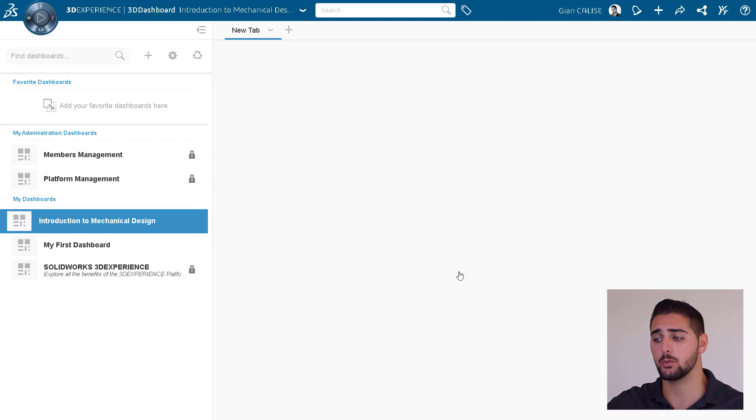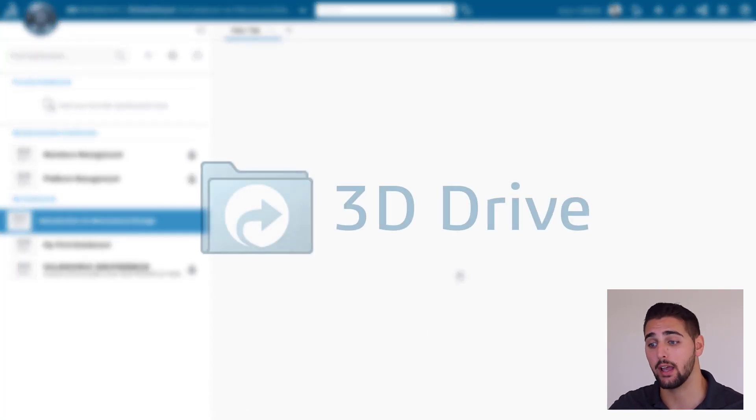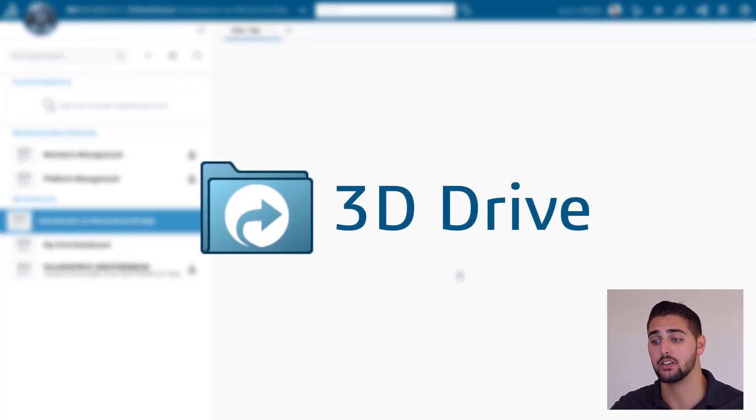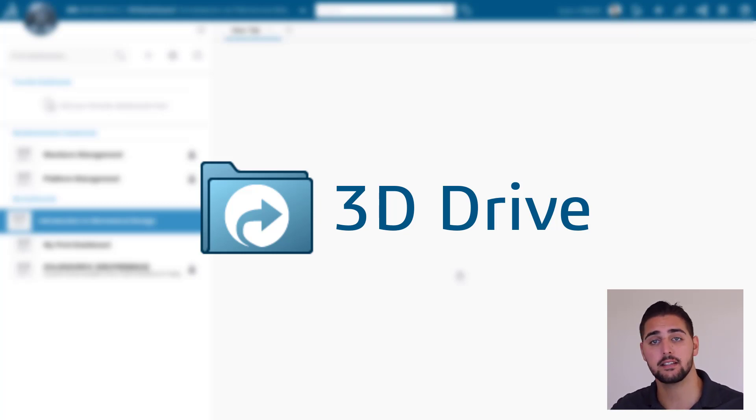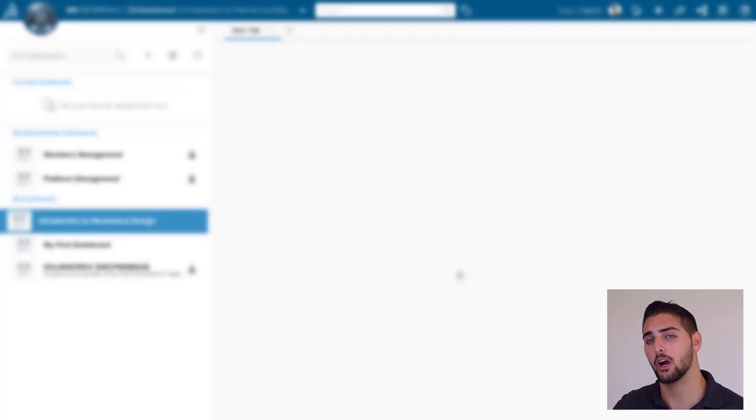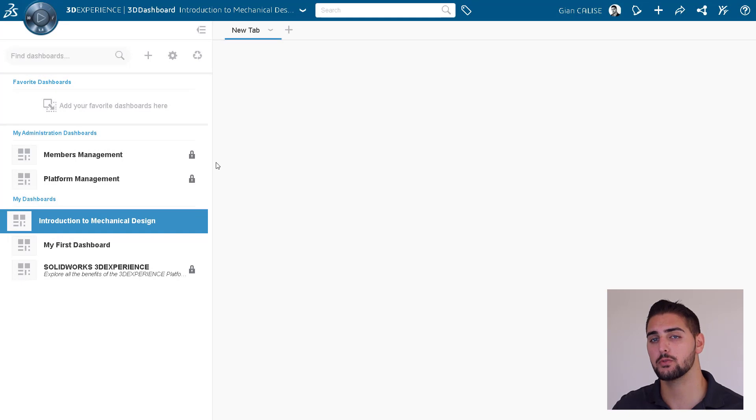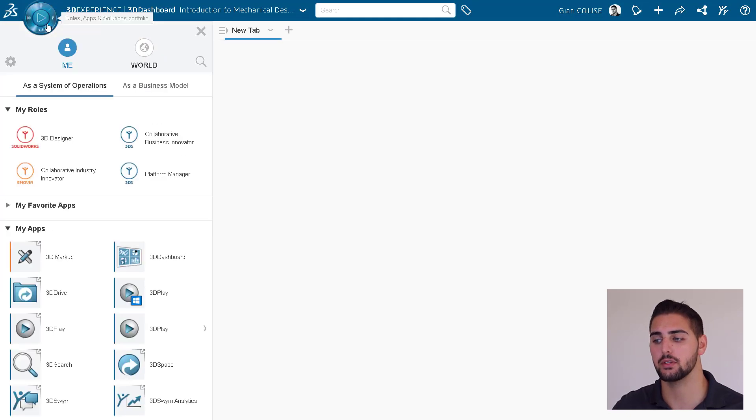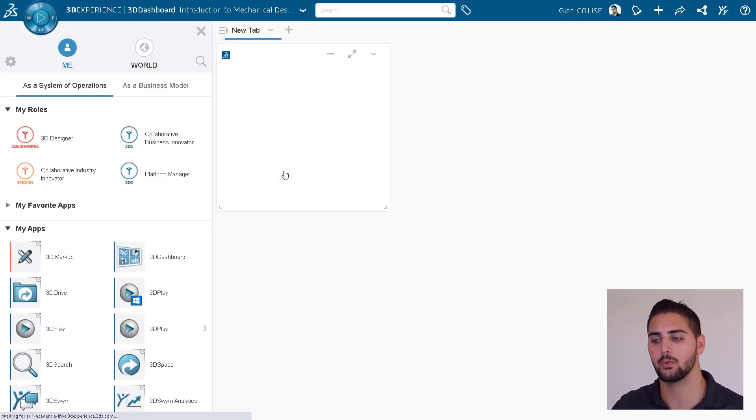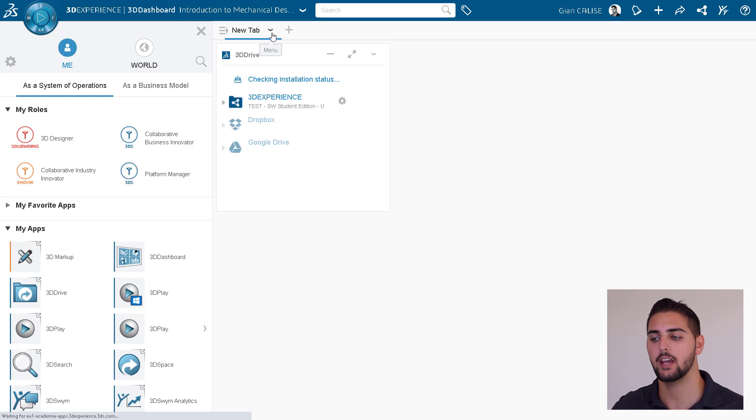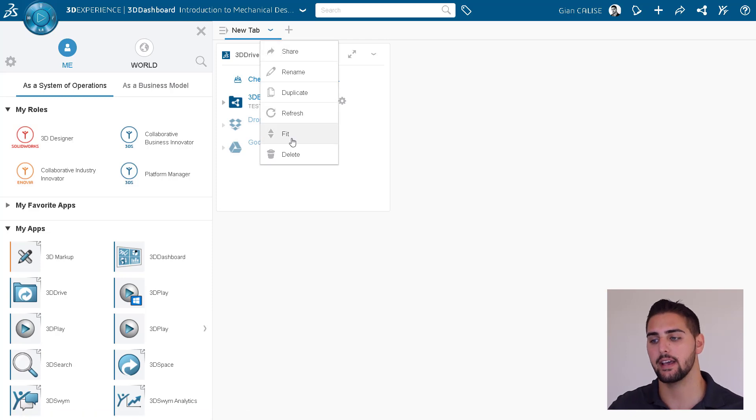One of the first apps we'll want to include is 3D Drive, our data storage application, which is fully cloud-based and can be synced to any desktop. 3D Drive is perfect for sharing course materials with students. So let's drag and drop this onto our dashboard. And we can rename this tab Course Materials.